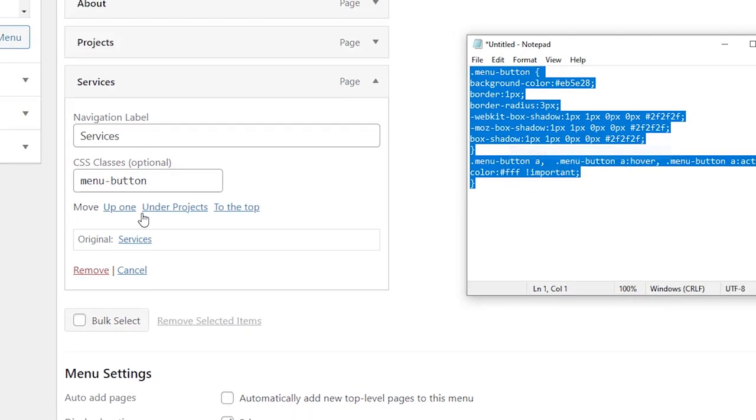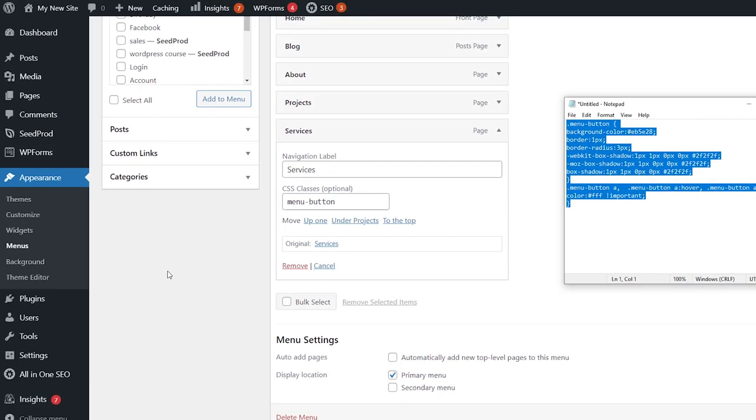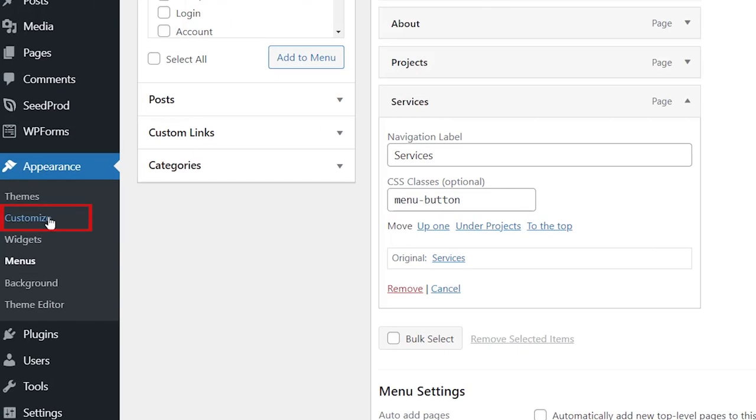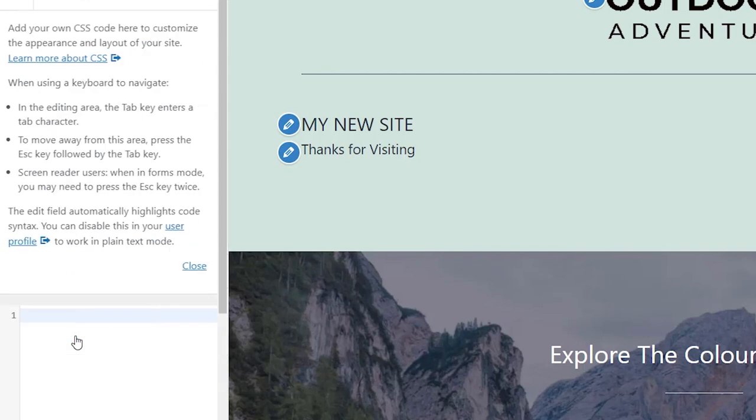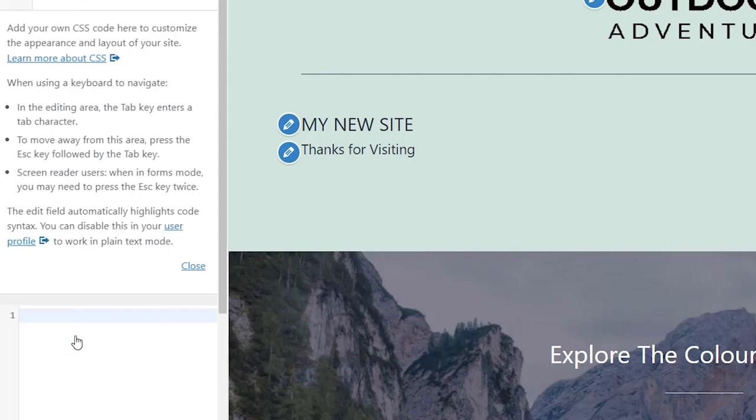I'm going to copy this and we want to go to our Customize, so under Appearance, Customize you have Additional CSS information down here. Let's expand this and you may or may not have some CSS already here.